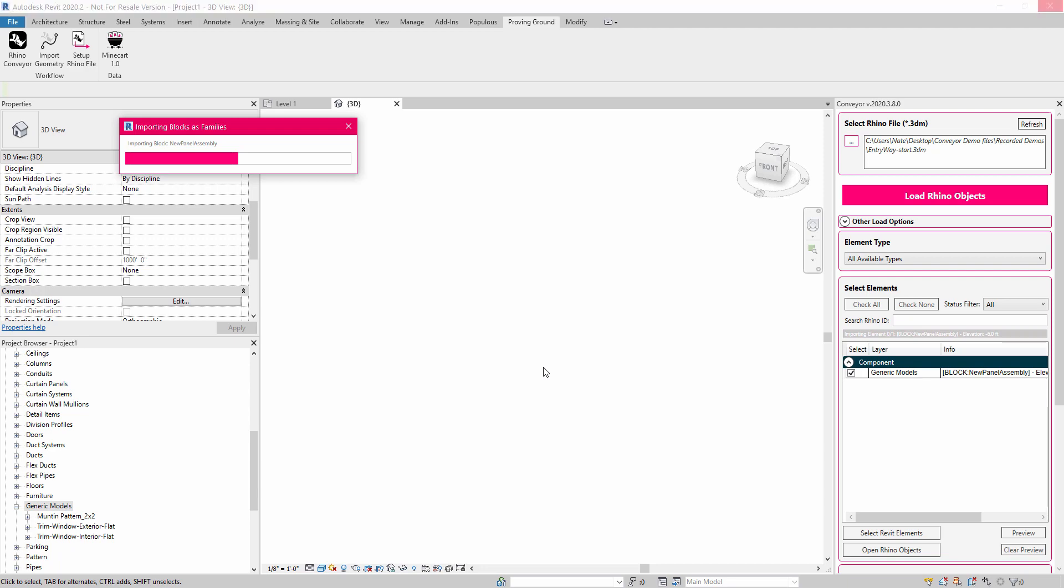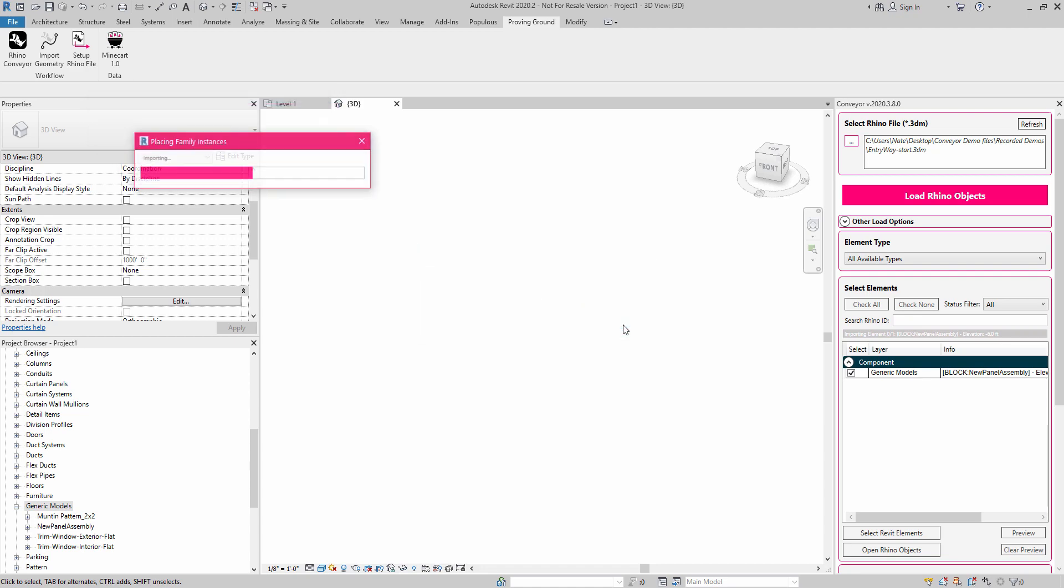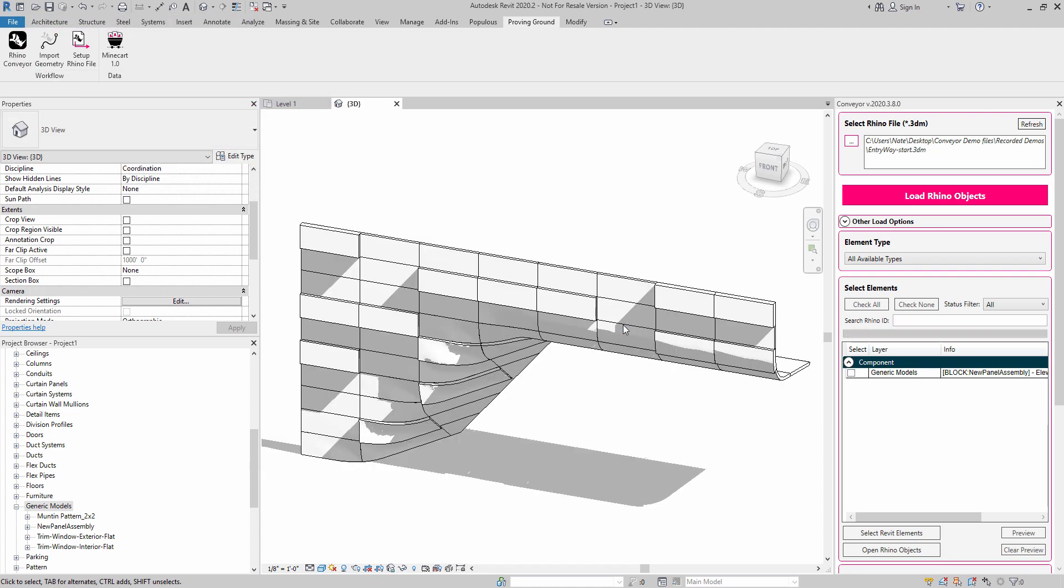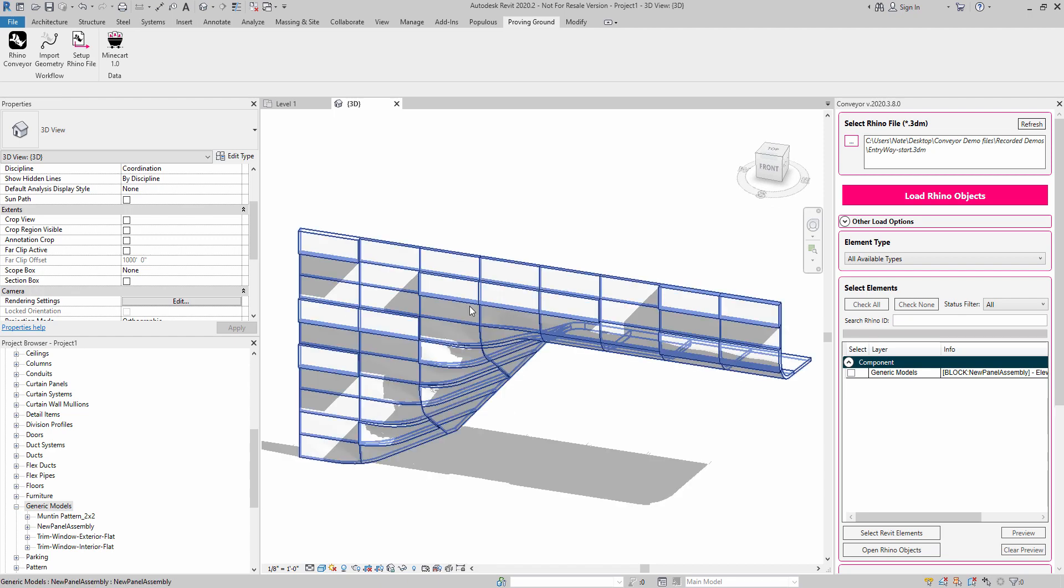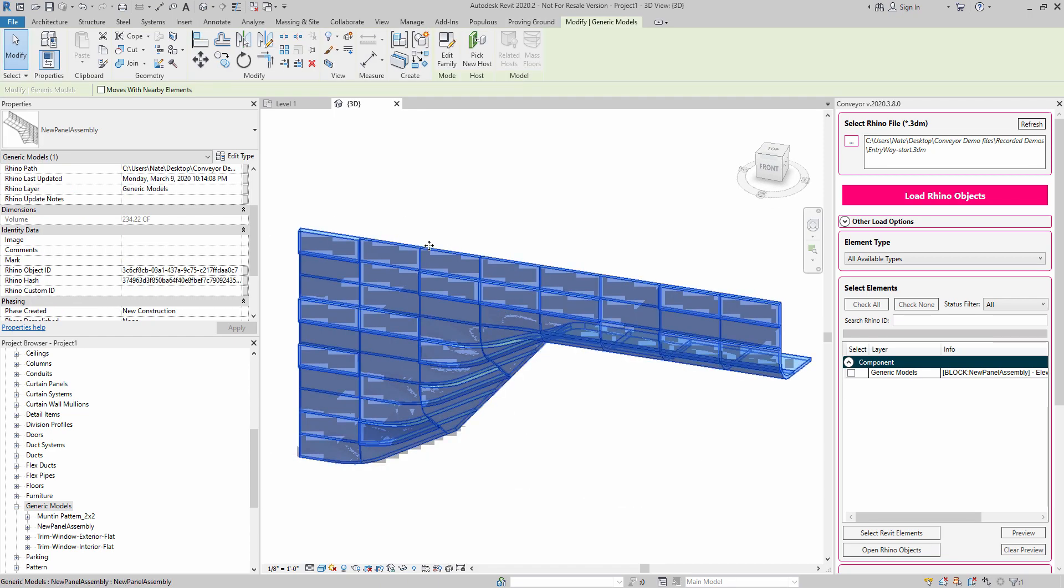You can see that it's in the step now where it's importing the block into the project. And we're going to get a notification that says, hey, you've imported one block successfully. I'm going to hit OK. And then it's going to place the block as an instance. So here we have a true family object. If I hover over it, it's generic models. It has a true family name and type associated with it.